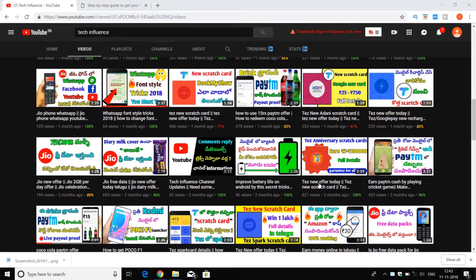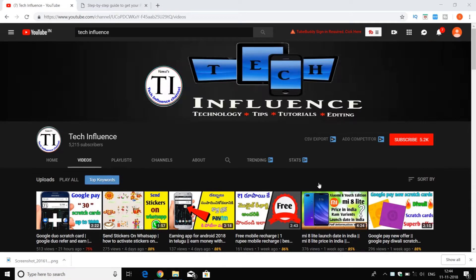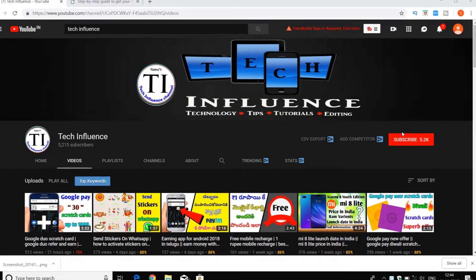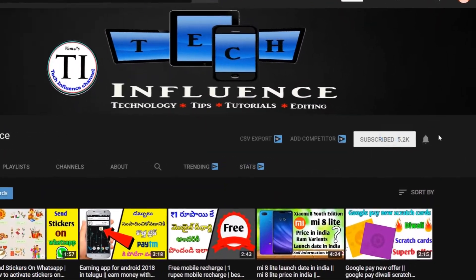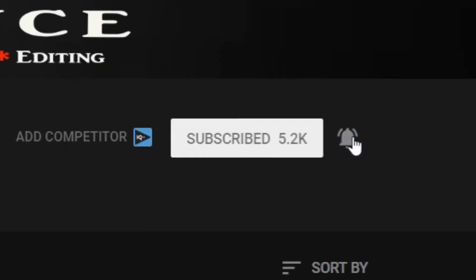If you want to know about instant updates, technology tips, and cashback offers, subscribe and click the bell icon.